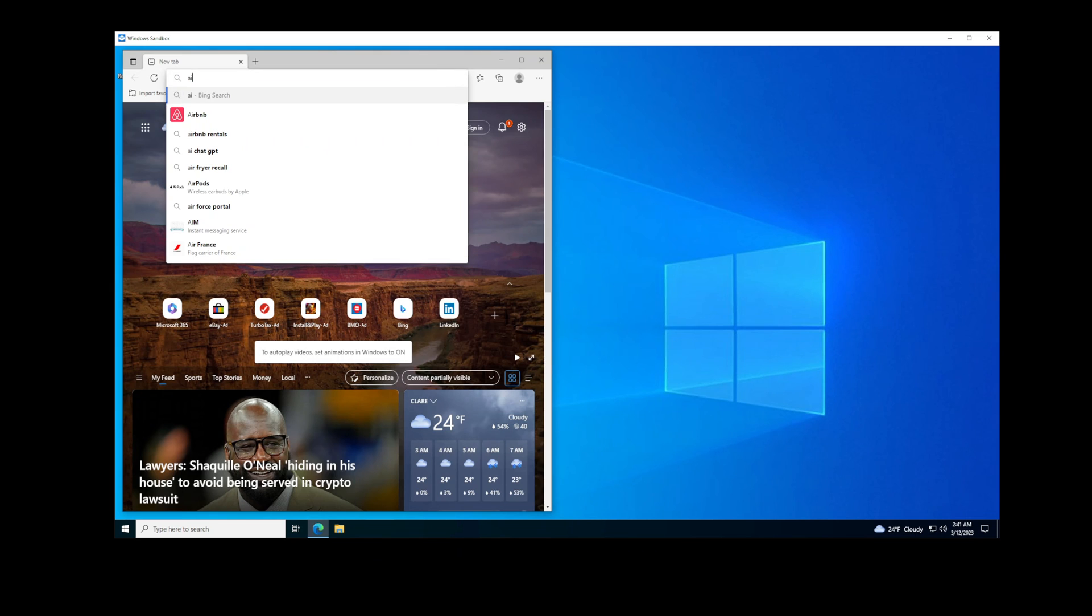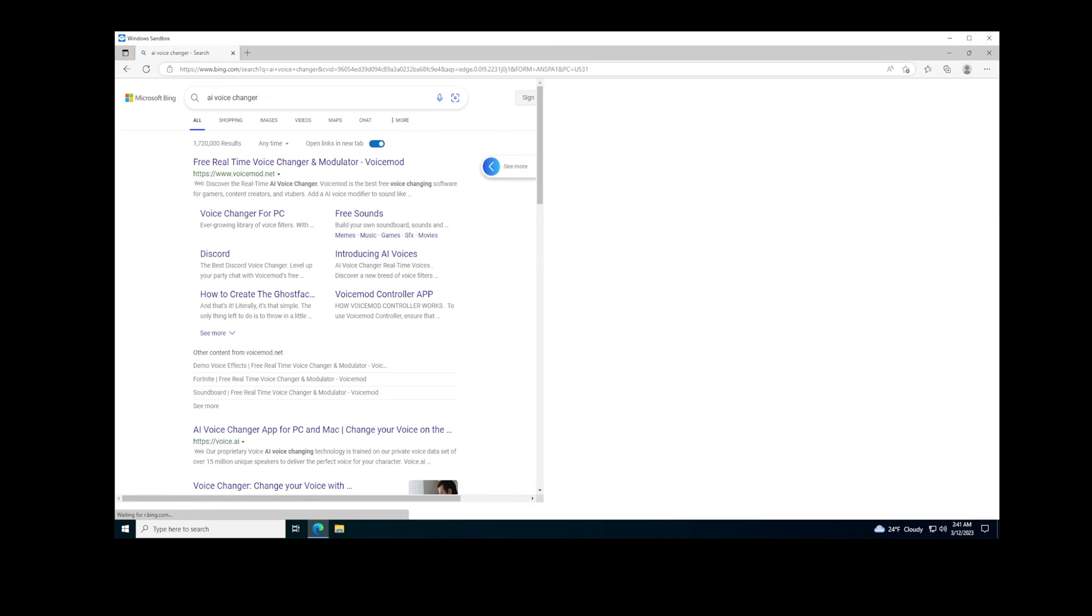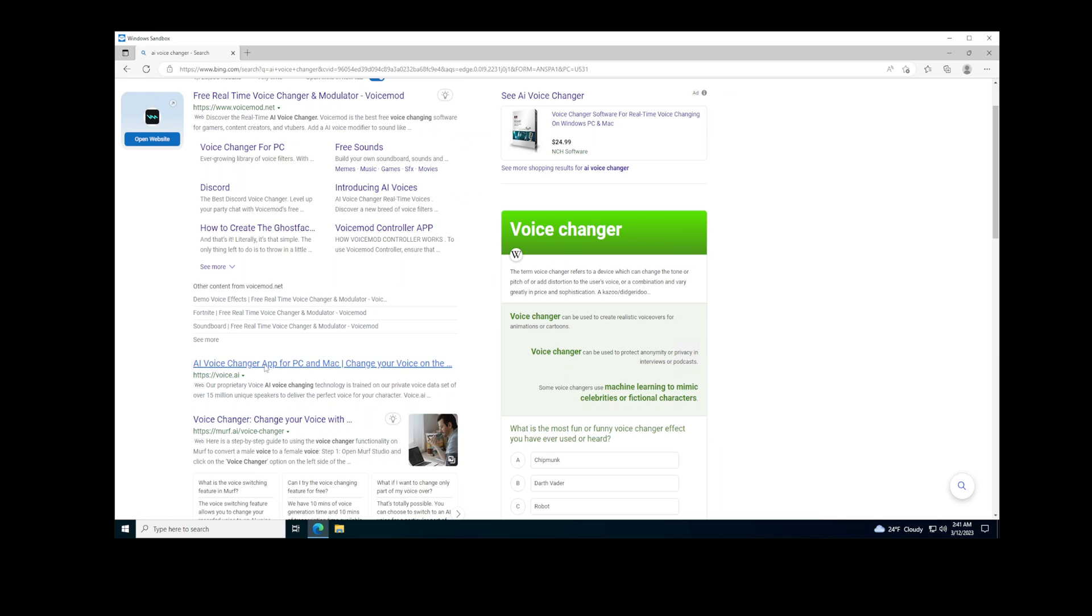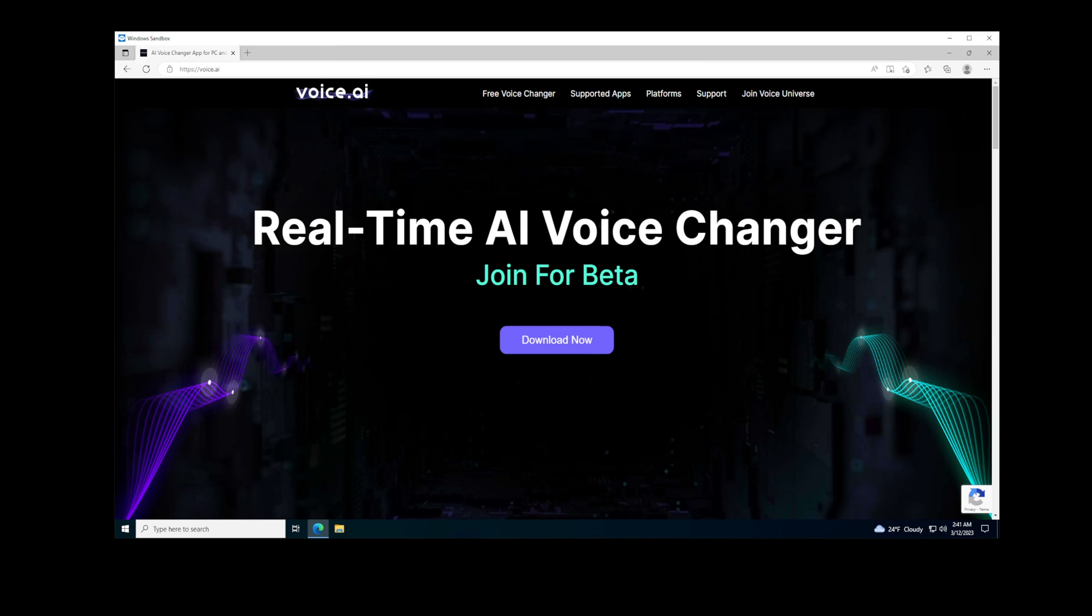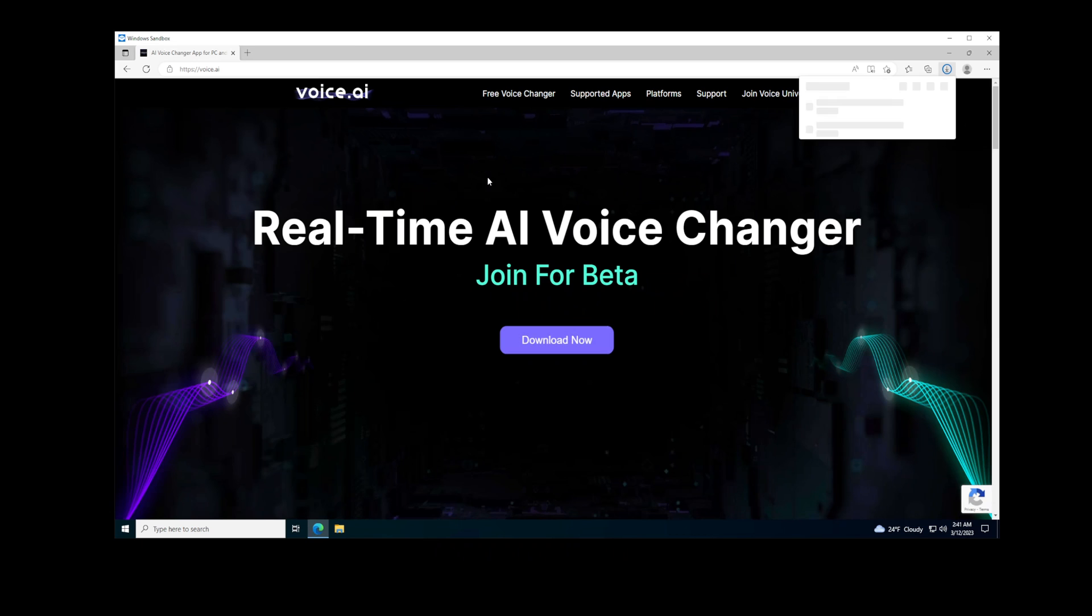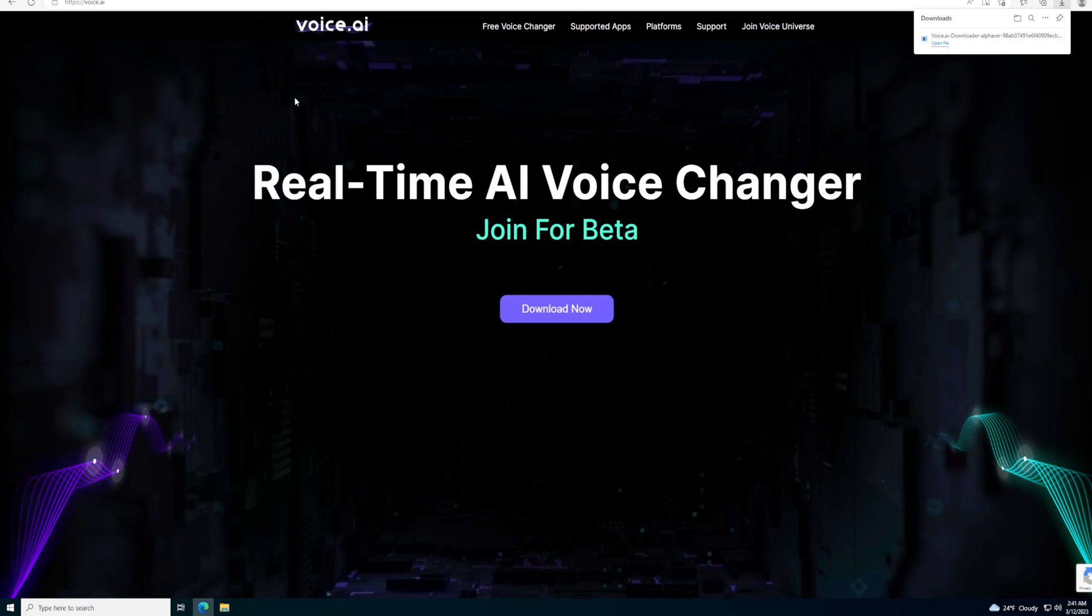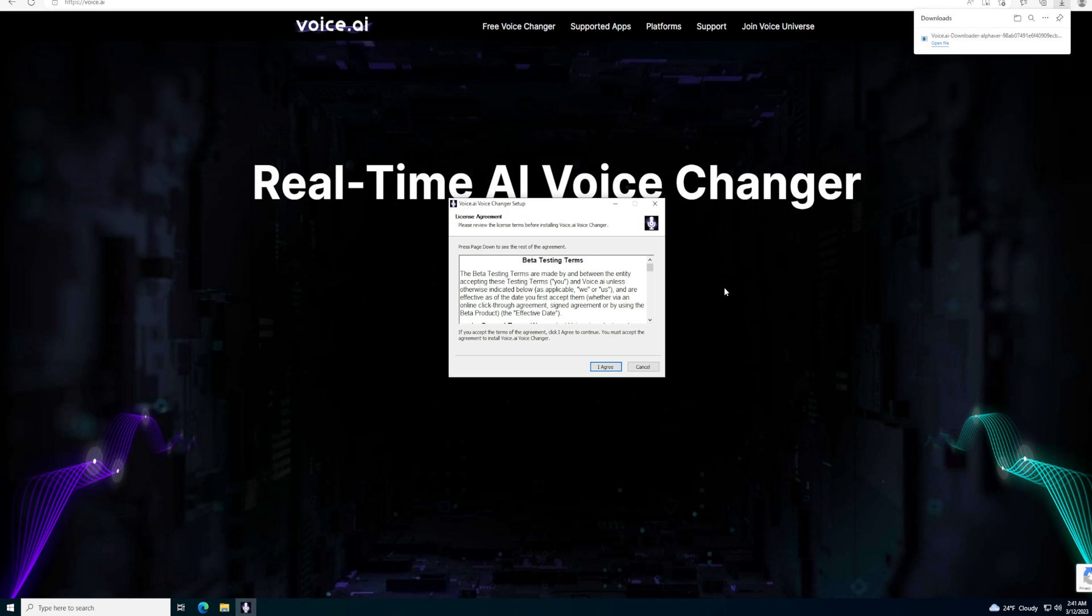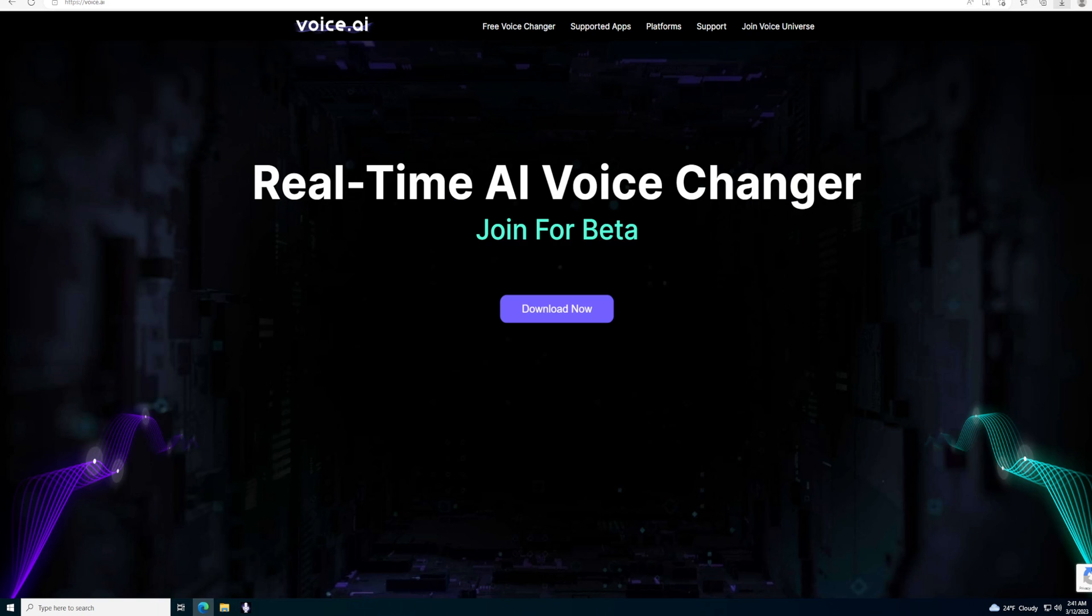We want to look up AI voice changer and it is voice.ai, that's the URL. Just a heads up, I'm running this on a virtual machine because I don't quite trust this software. It's a little bit sketchy and doesn't quite pass the vibe check, so we're running it in a virtual machine so I don't get a virus. Let's install it.